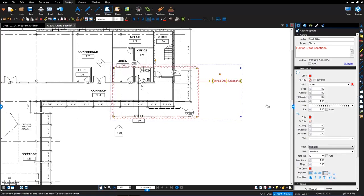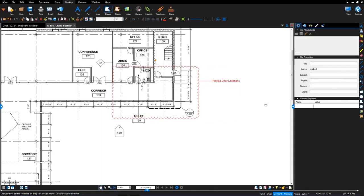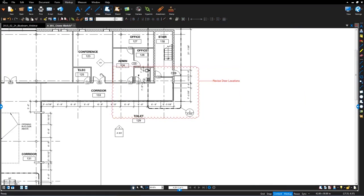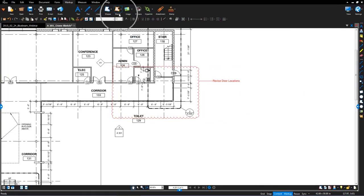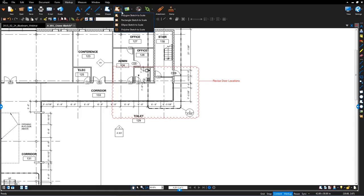Moving on with the markup tools, just to the right of shapes and Cloud Plus we have Sketch. This has been one of the most demanded tools, with a lot of speakers asking for this for a long time. Sketch tools allow you to draw to scale - on your document with it calibrated, you can now sketch polygons, rectangles, ellipse and polylines to scale, and have that scale obey your calibration.